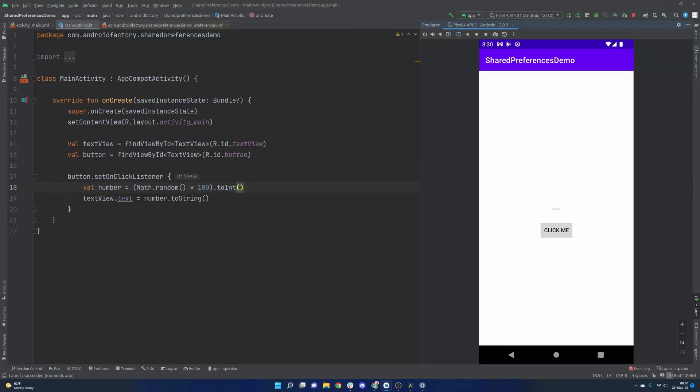Hello everybody and welcome back. Thanks for tuning in to another episode here. My name is Dominic and I'm the host of the Android Factory. So today we're going to talk about shared preferences and how they can be useful for persisting data between app launches.